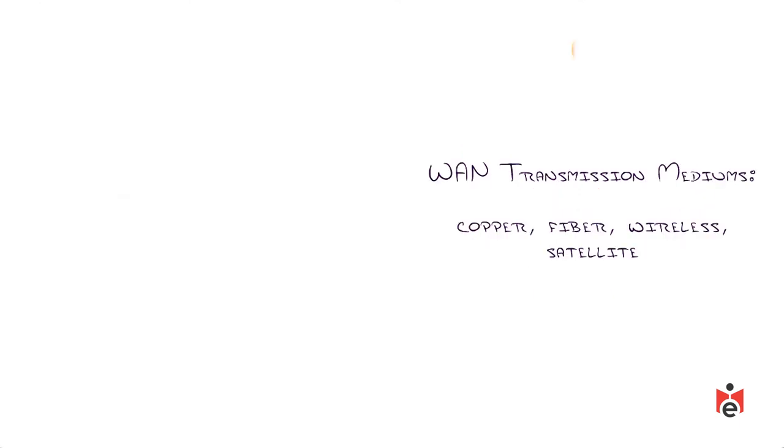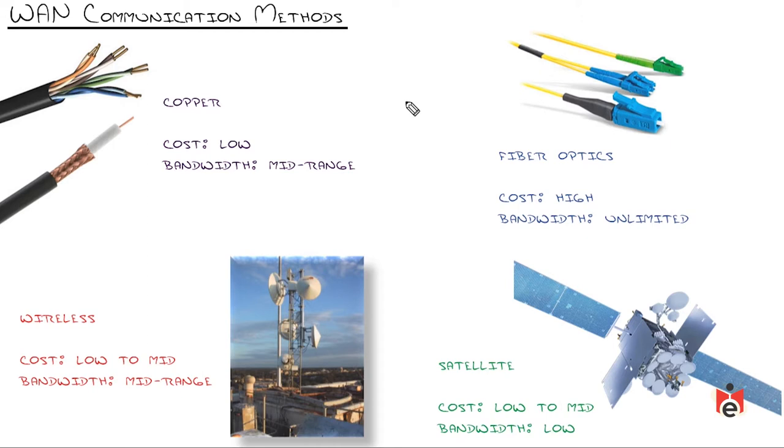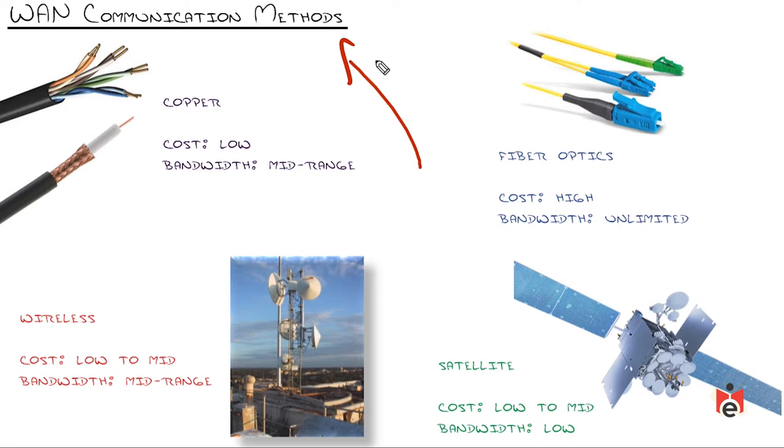WAN transmission mediums: copper, fiber, wireless, satellite. Let's get physical. Think of this as your foundation to every wide area network type. It's similar to roads - you can drive on asphalt, dirt, or ice. Each has its own considerations, top speeds, and so on.